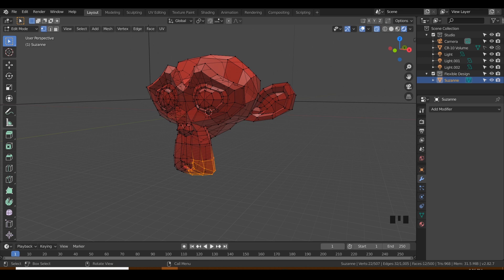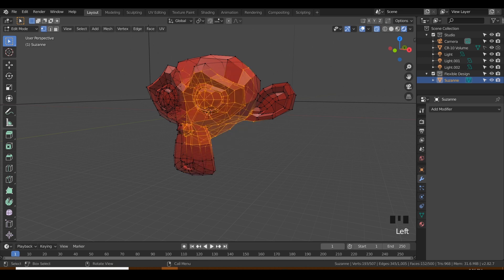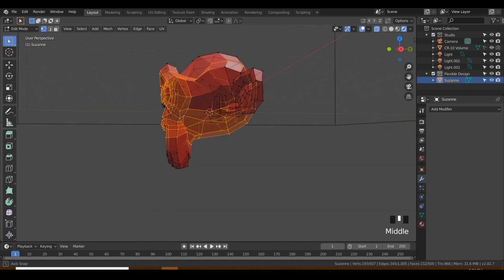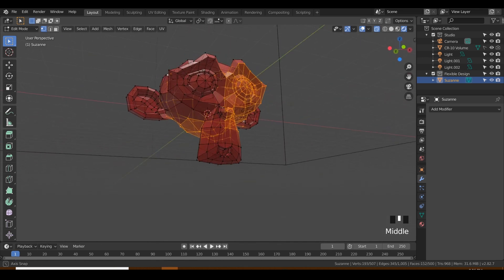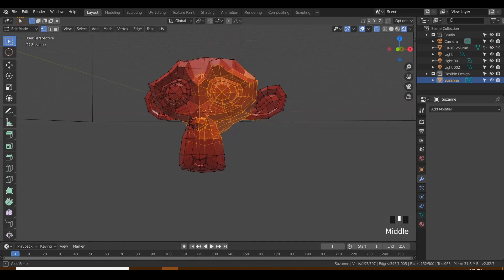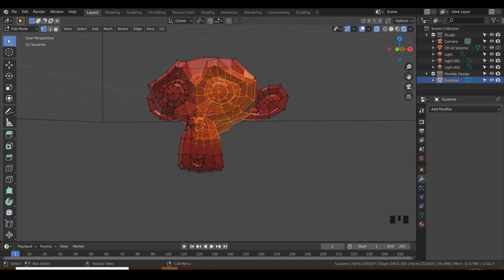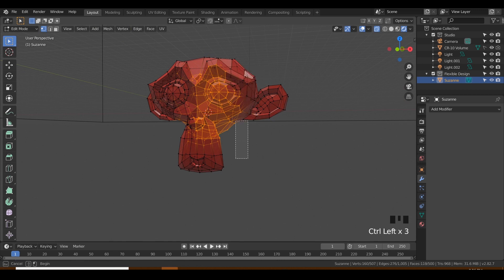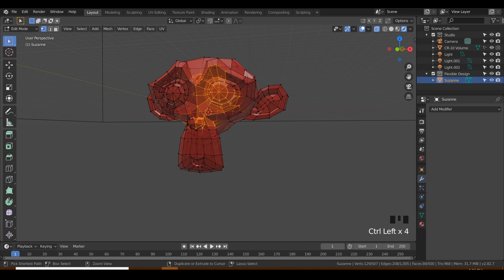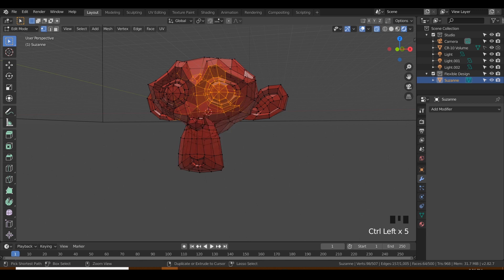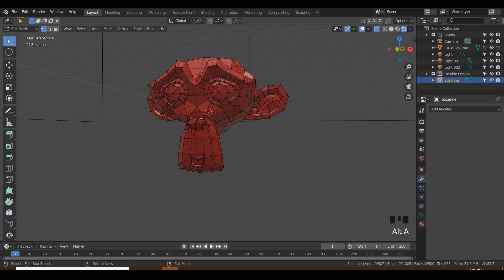And if you ever select a bunch of stuff and you're like, oh no, I don't want all these, you can also always hold Control and deselect—take this while holding Control, just deselect anything you don't want. Another thing, if you want to deselect everything, is Alt+A, and that will deselect all.